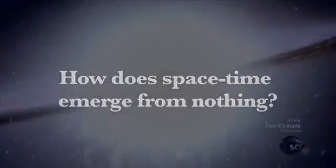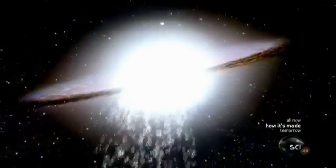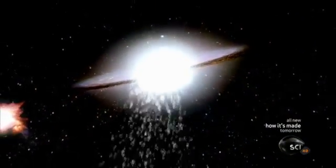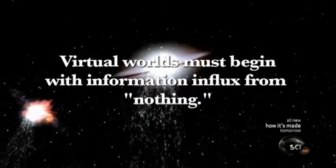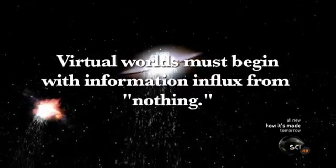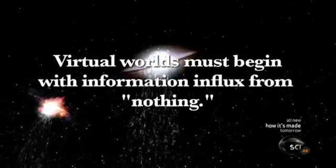But if we look at the universe as a virtual reality, the Big Bang fits perfectly. Virtual worlds must begin with information influx from nothing.